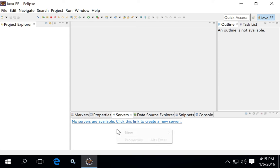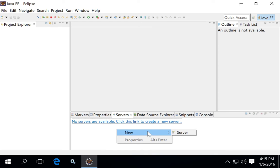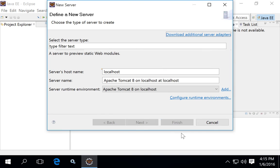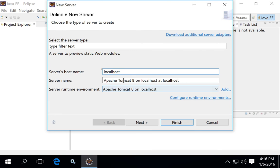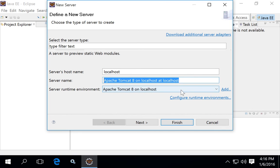Once you've started Eclipse, click in the servers area and select New > Server. You can give your server a host name — in this case it's a development box so we'll use localhost — and give your server a name like 'Apache Tomcat 8 on localhost'.